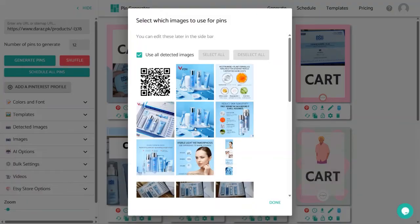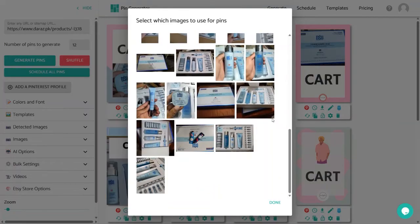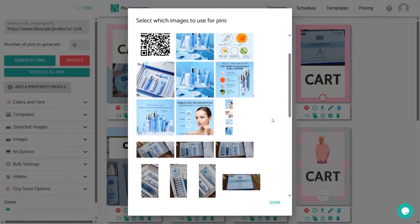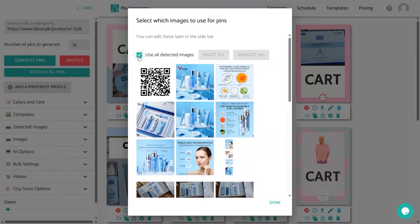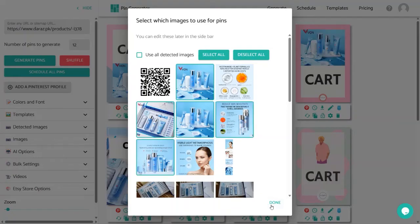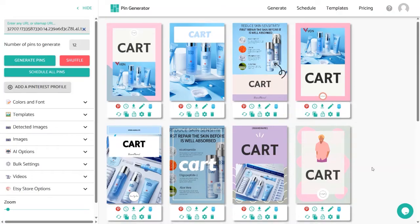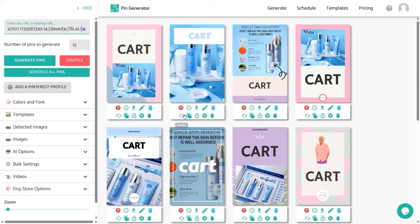Pin Generator will detect images from that website. You don't have to use all of them — uncheck the 'Use All Detected Images' button and choose the pictures you like. After selecting images, click the Done button. You can see it has created some cool-looking pins for your product. It created 12 by default, but you can change the number of pins to generate — let's set it to 4 and click Generate Pins.